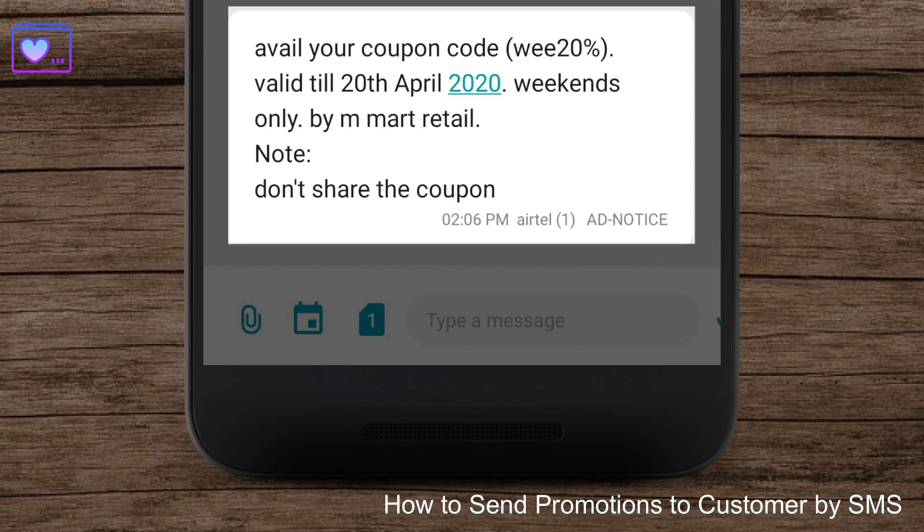Congrats, now you have sent the SMS to all the customers in the list. This feature is available in ID POS Time, ID POS Retail, and QSR. Thank you.